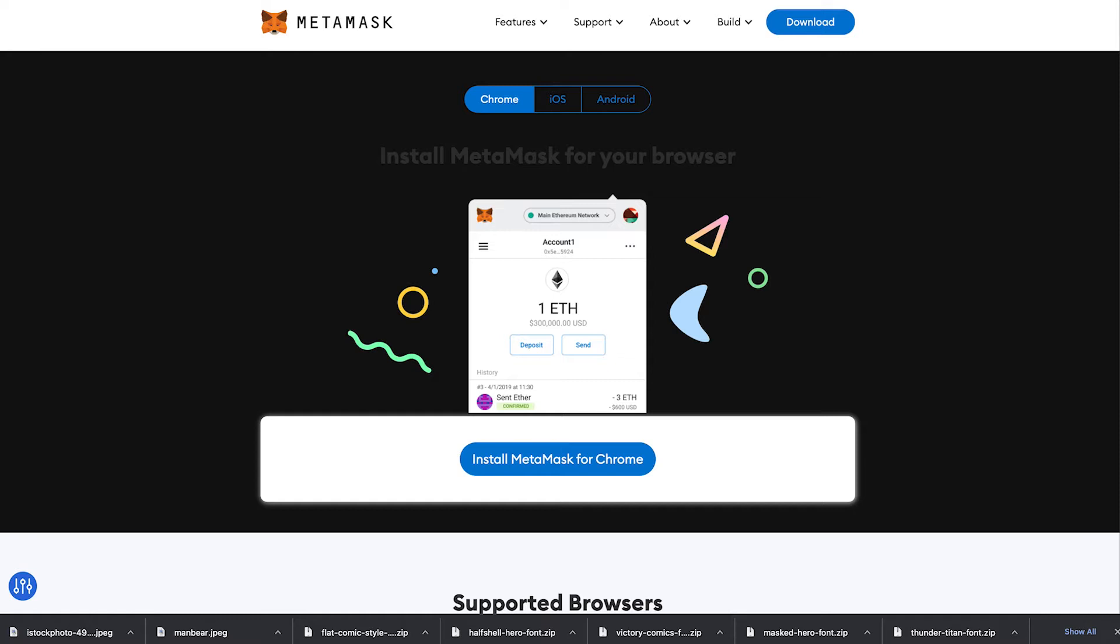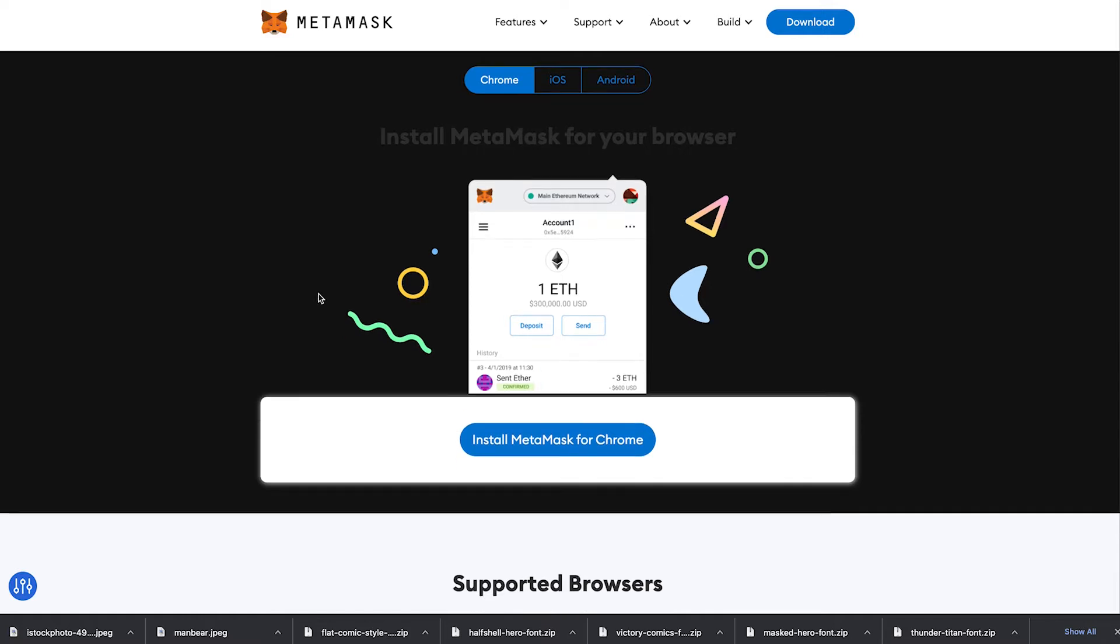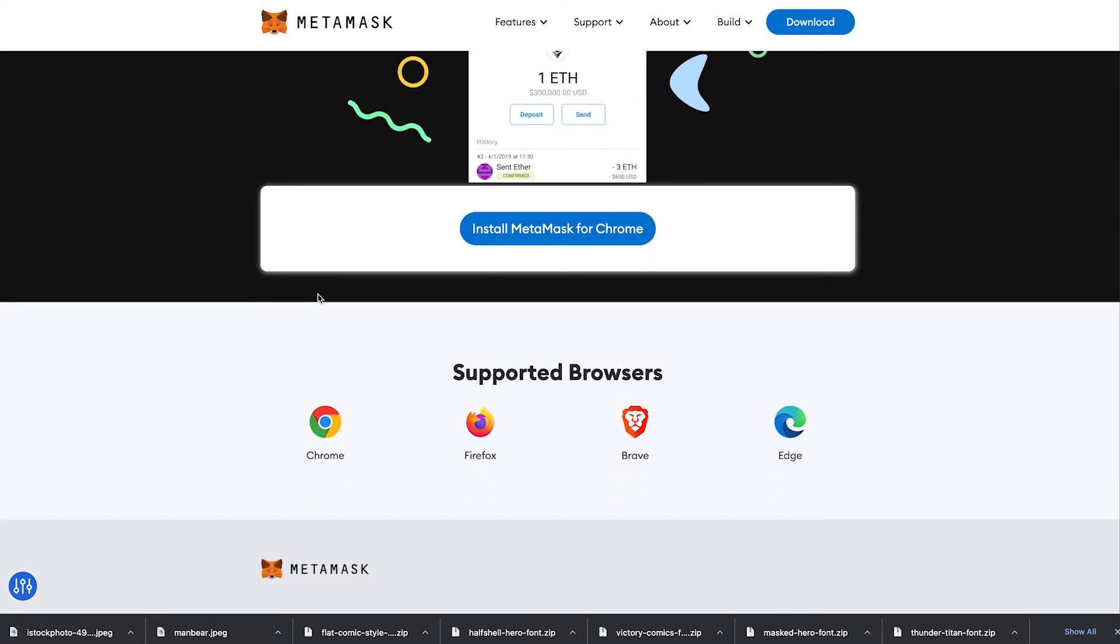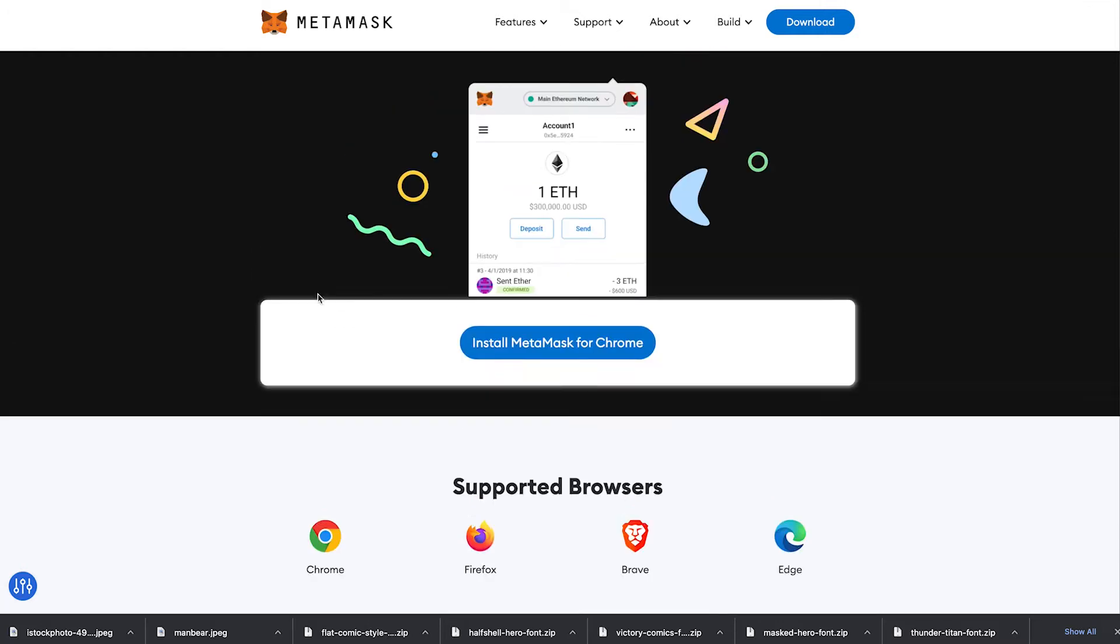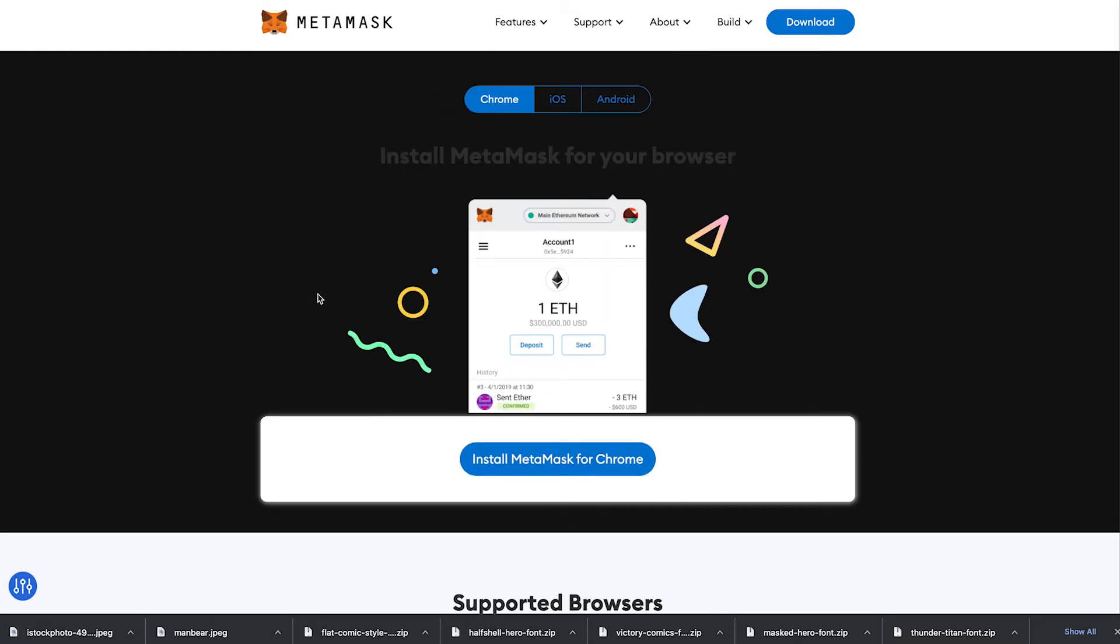If you're on the desktop you need to get the Chrome extension or the extension for whichever browser that you decide to use. If you go to the website MetaMask.io you can see a list of all the supported browsers and you can also install it directly into Chrome or download it directly to your smart device.